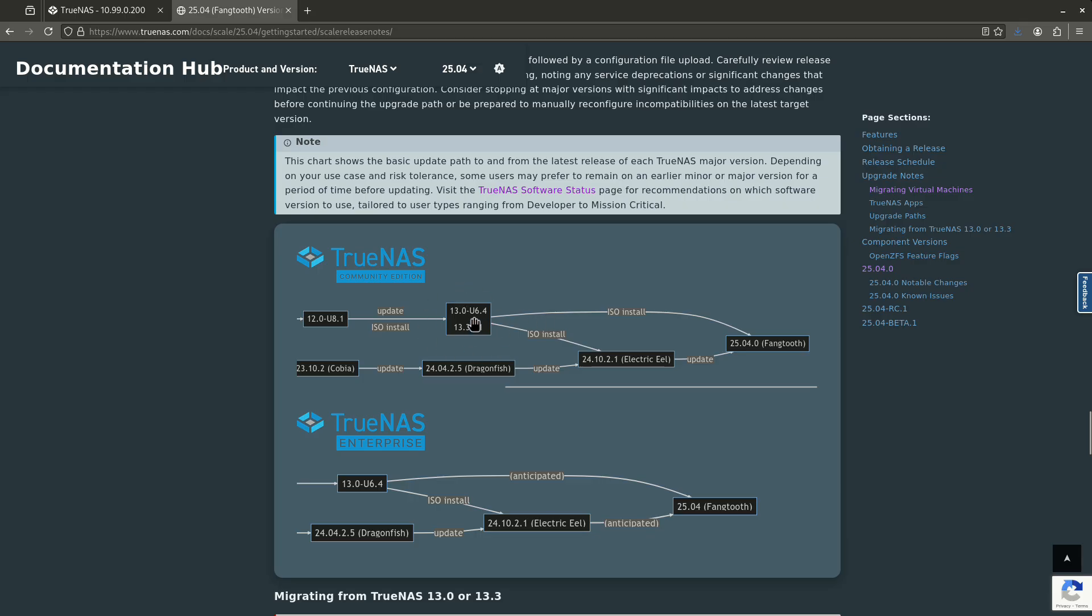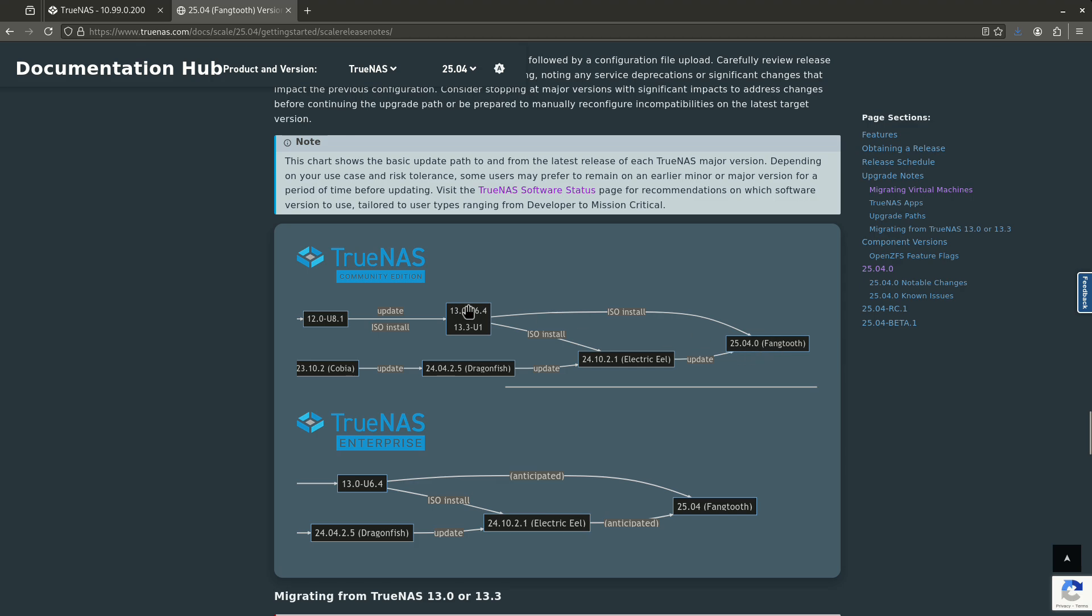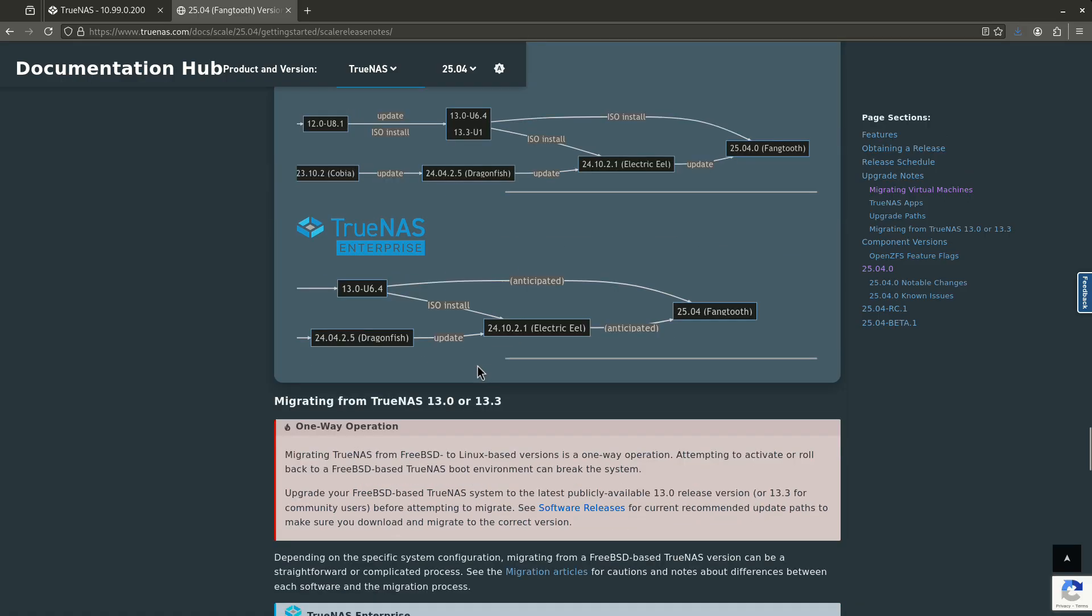The next upgrade path for you guys is going to be all the way to Fang Tooth. Now you can do kind of a small hop here to Electric Eel, but I don't see the point of doing that. If you're on a 13 point something for Core, you're going to want to go ahead and hop over with the ISO install to 25.04 because Core is being deprecated. So that's just a note for you guys,